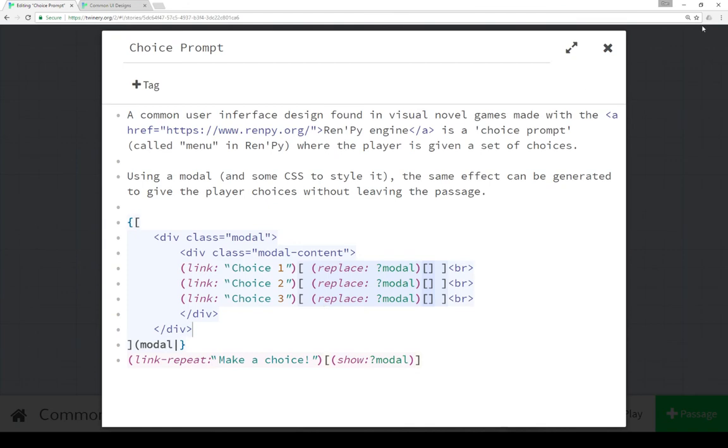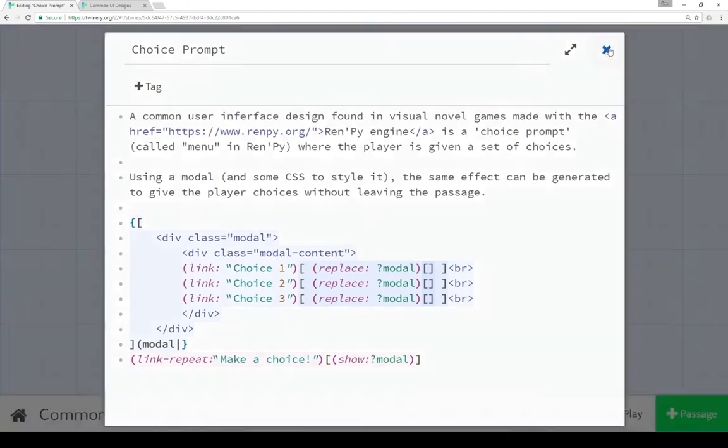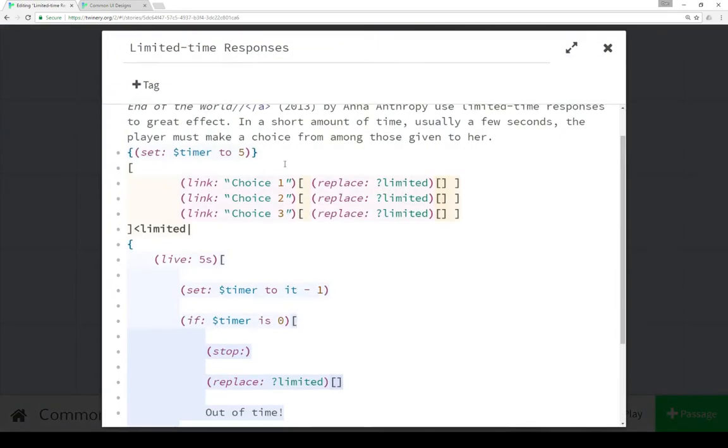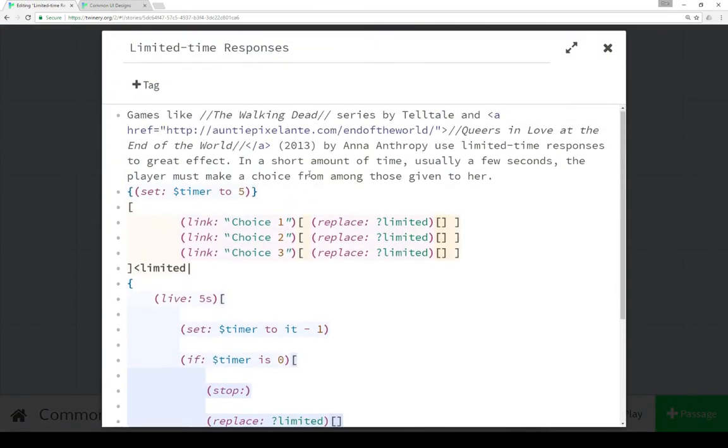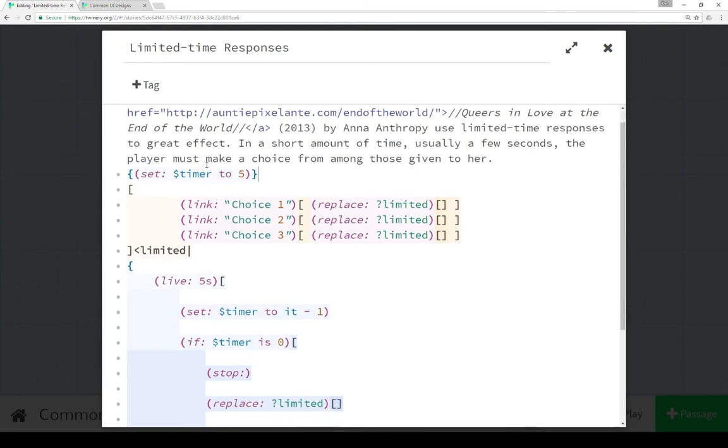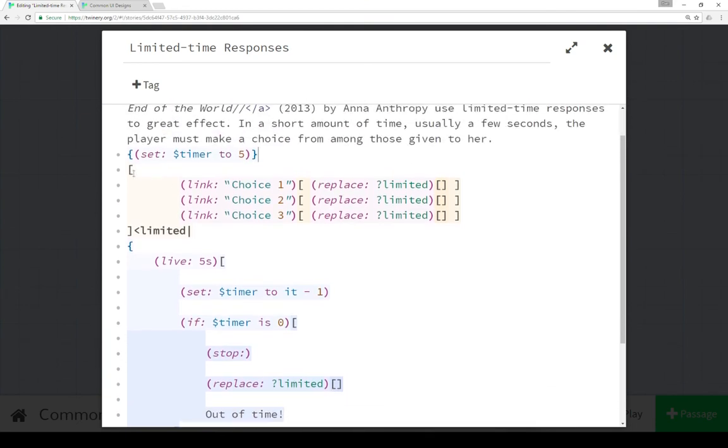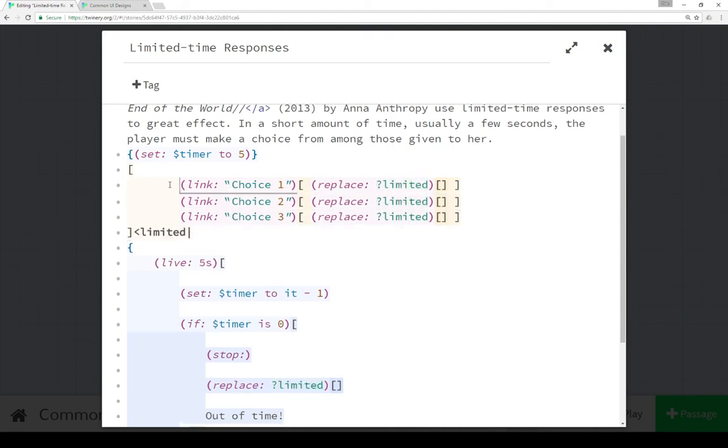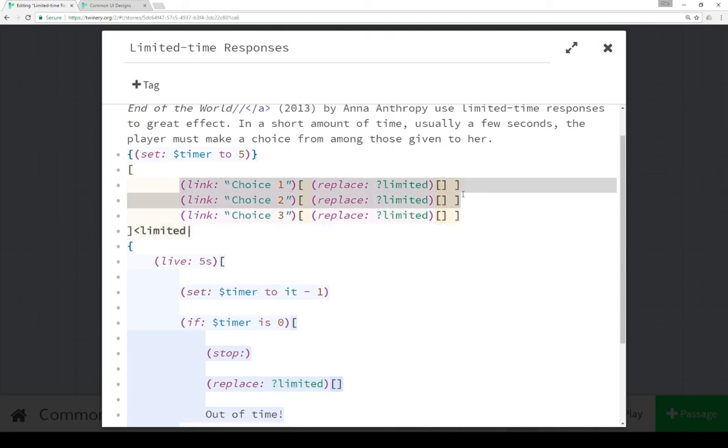Finally we have limited time responses. The code's not much more complicated but uses a couple different macros in combination. The very first thing we're doing is setting a variable timer to the value of 5. We have a hook with a name tag for that hook called limited.